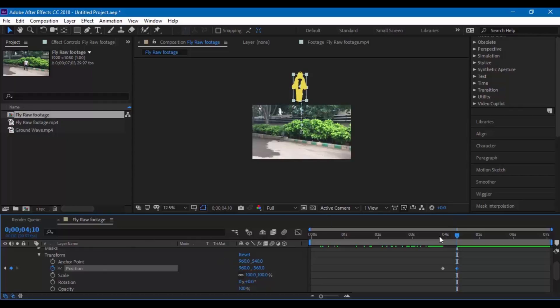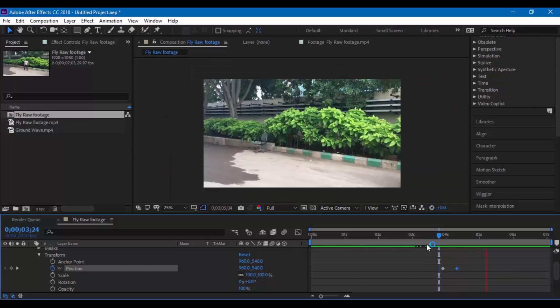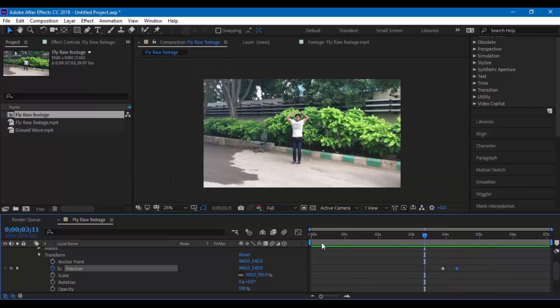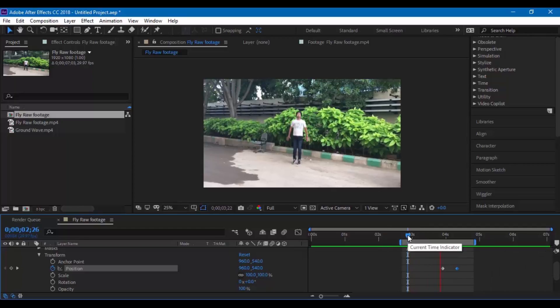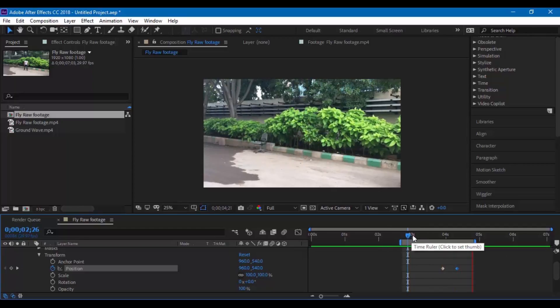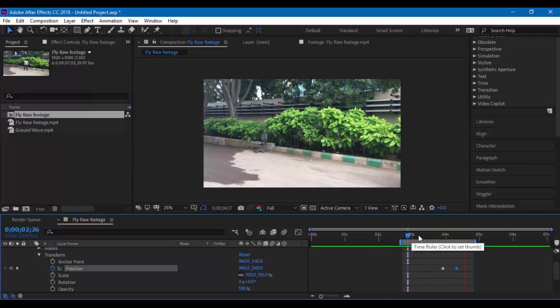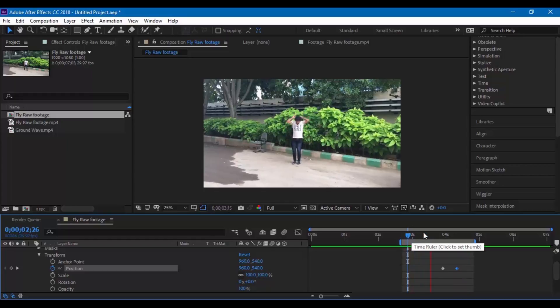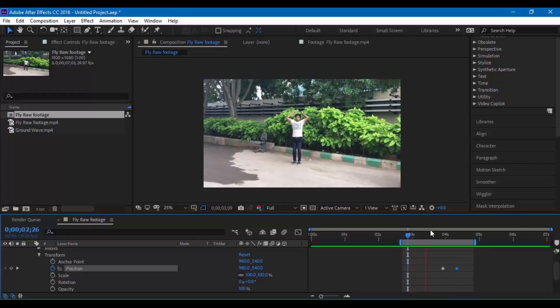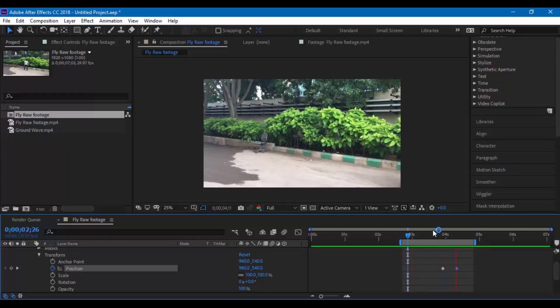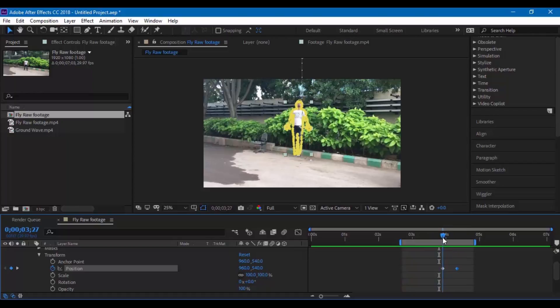Now let us see how it looks. Let us trim the composition and see how it looks. It looks okay but if we would like to move the character a little faster you can move this keyframe a little closer.